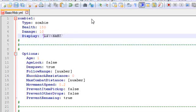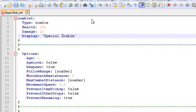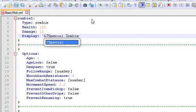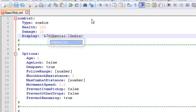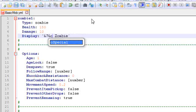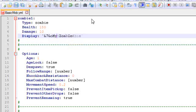Display name. Let's make it a special zombie. Also, you can use Minecraft color coding in here. For instance, &7 would make it grey, and adding &o would make it italic. So this would say in grey italic special zombie, or why not call it a mythic zombie. Now, that is that.